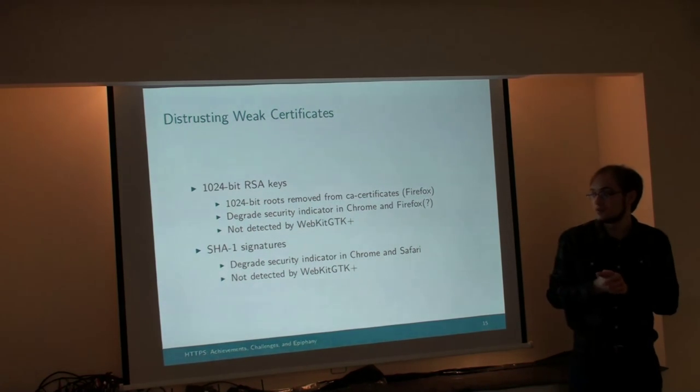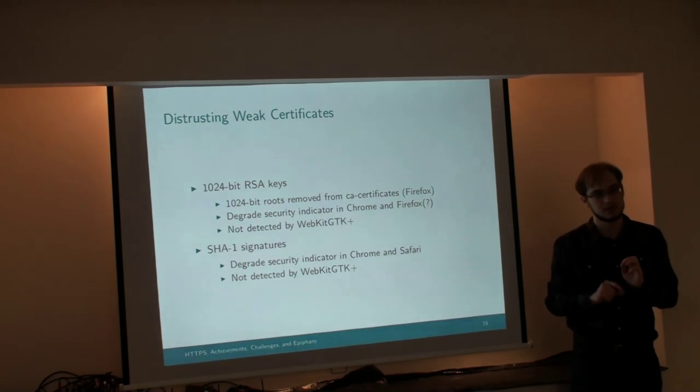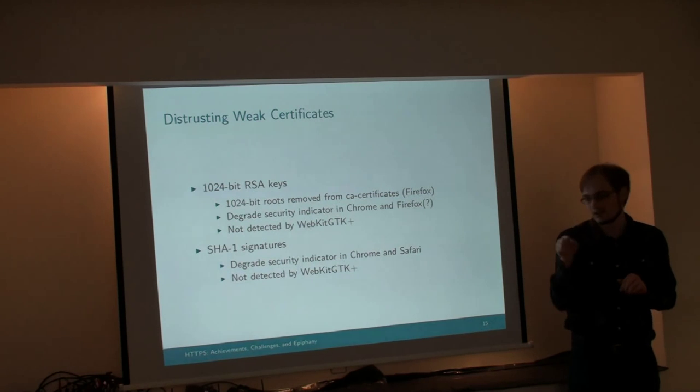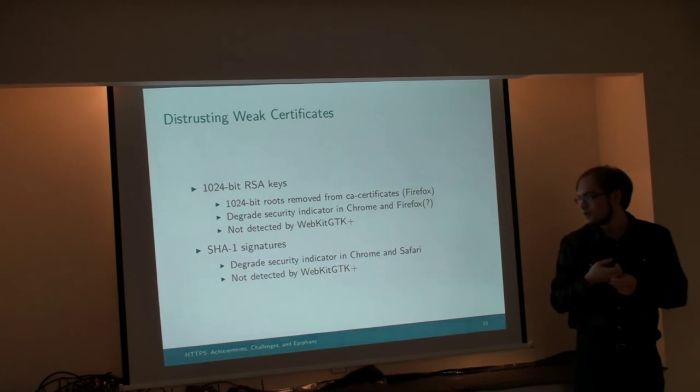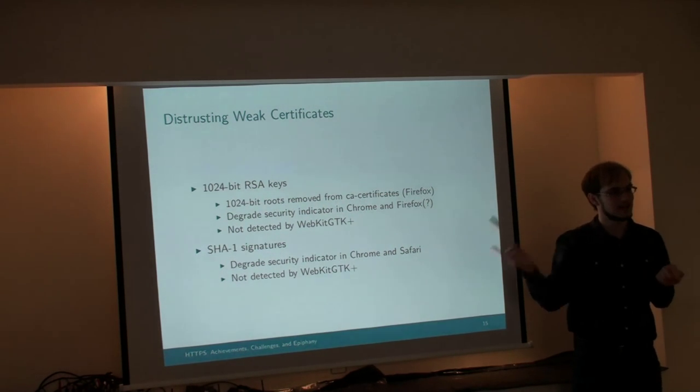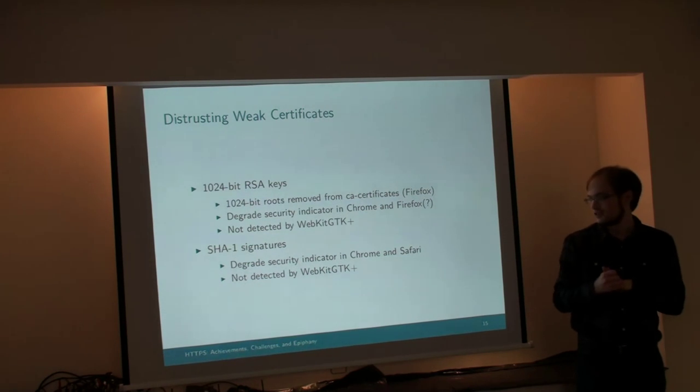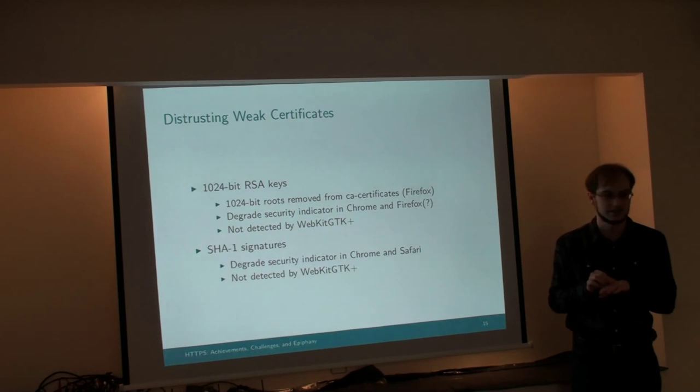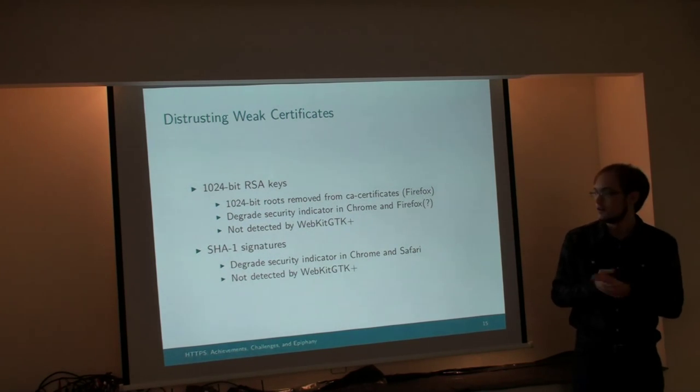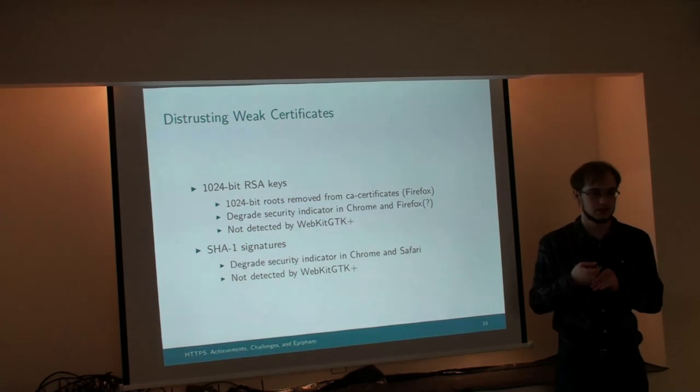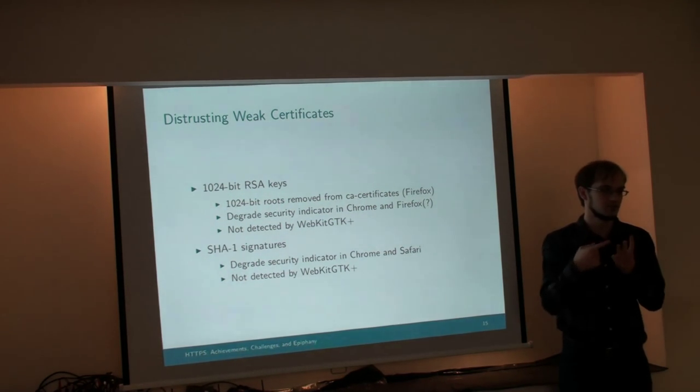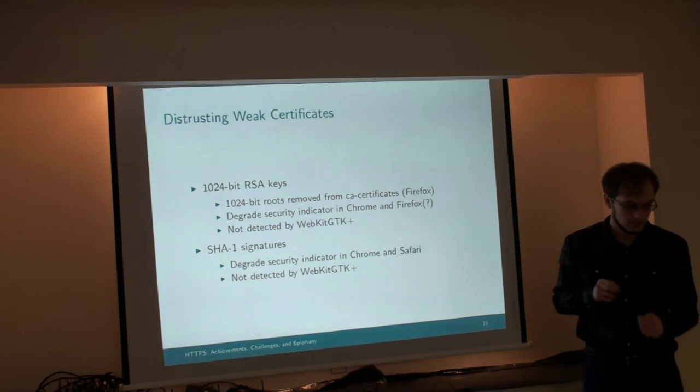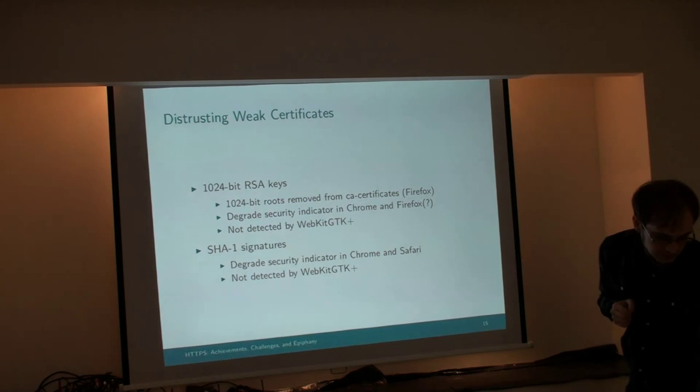And WebKit GDK, we don't detect this at all. You can put this on your website, it'll work just fine. That's not good, that's a disservice to our users, we need to downgrade the security indicator. But it's a fair bit of work to actually hook up detection for that. We have to add API in various of the libraries we use, and work its way up the stack to WebKit to get that information. SHA-1 signatures, these aren't secure on certificates anymore. Chrome and Safari are detecting these now. And WebKit GDK, we're not detecting them yet.